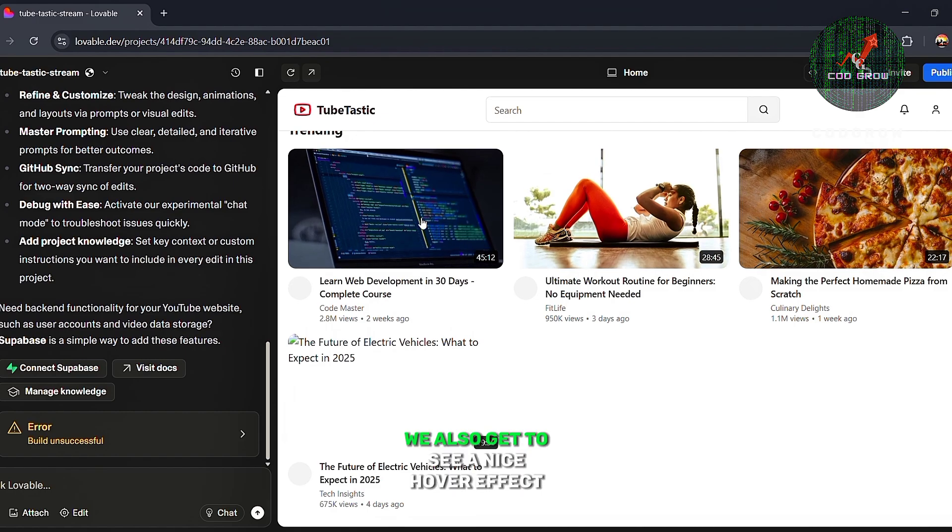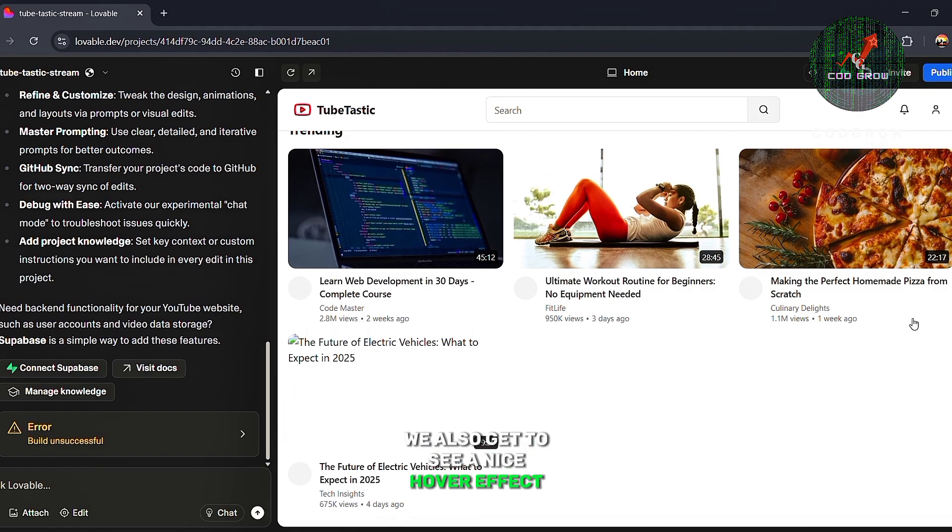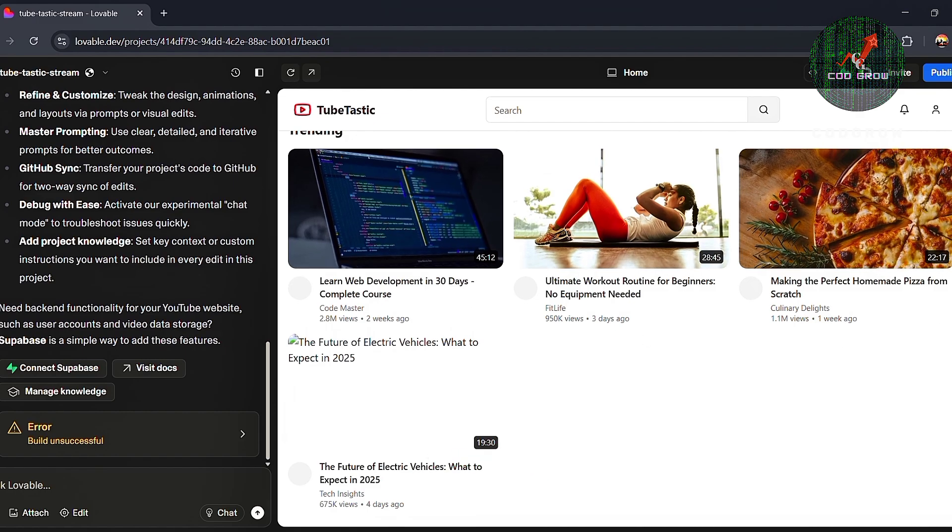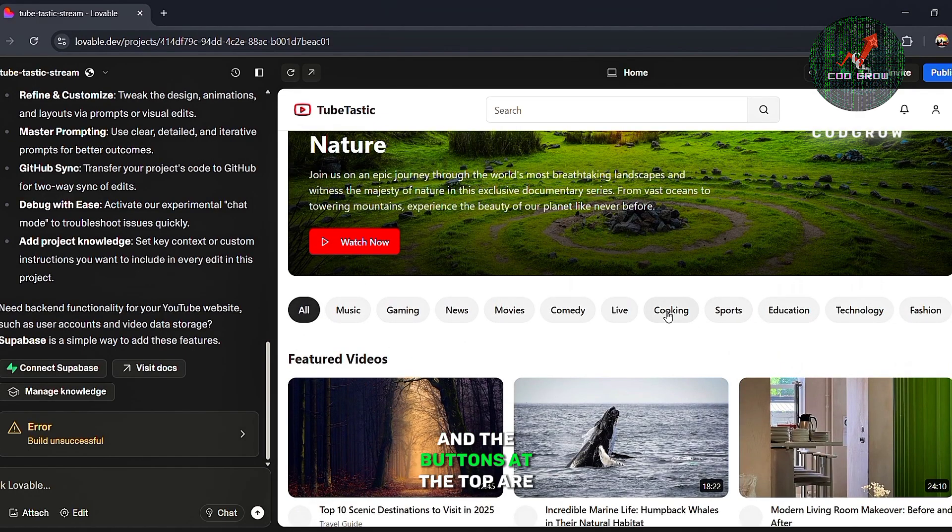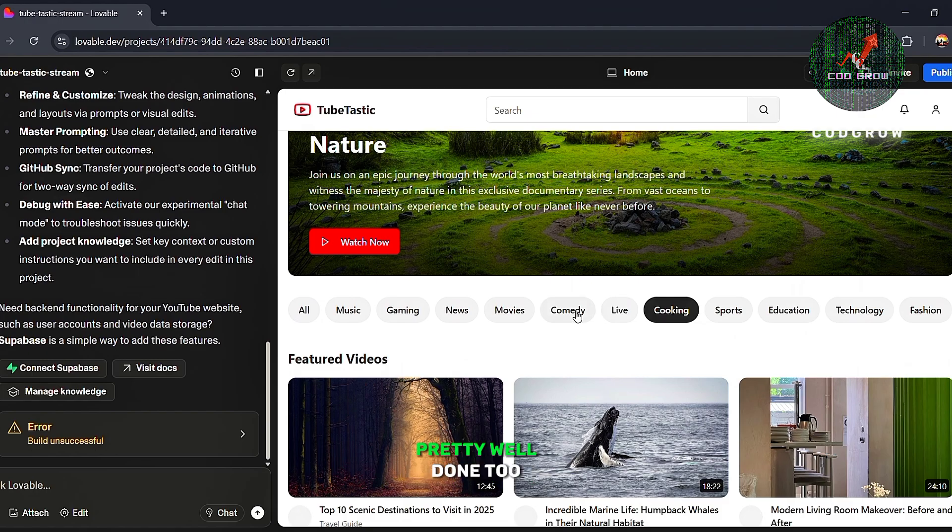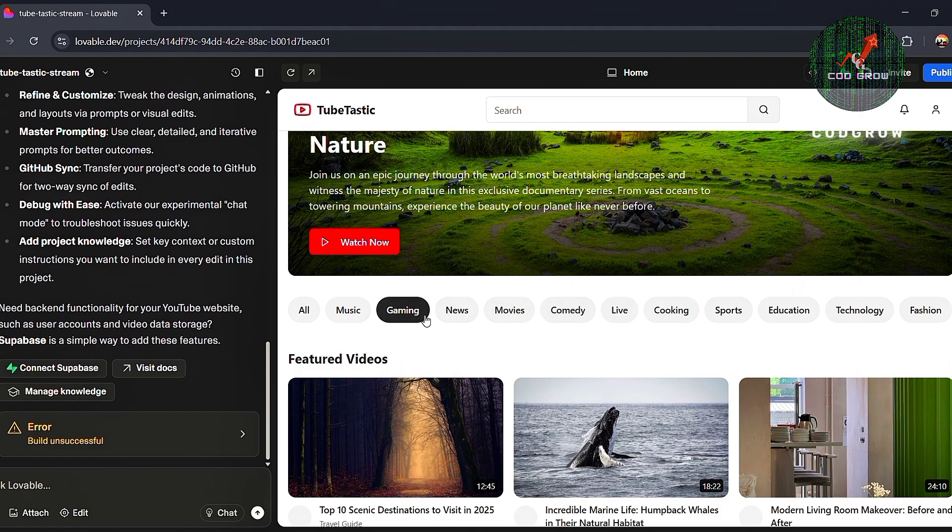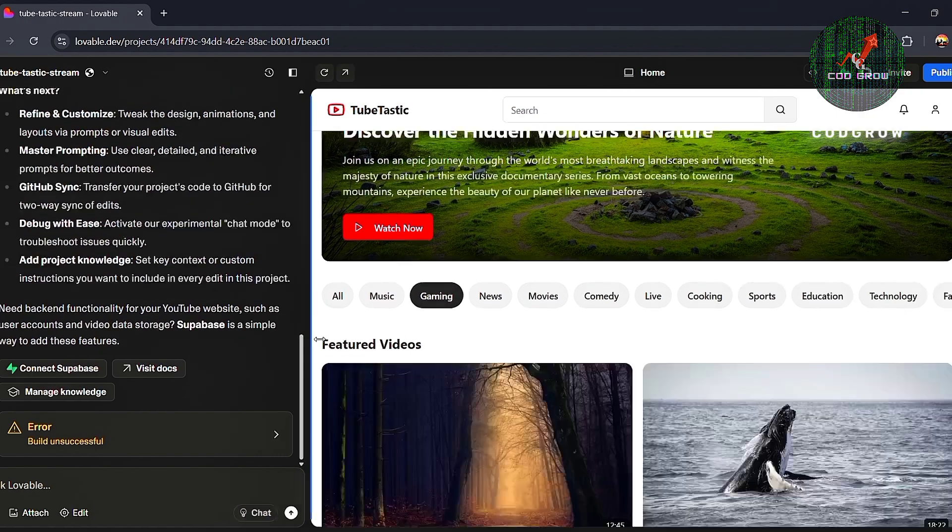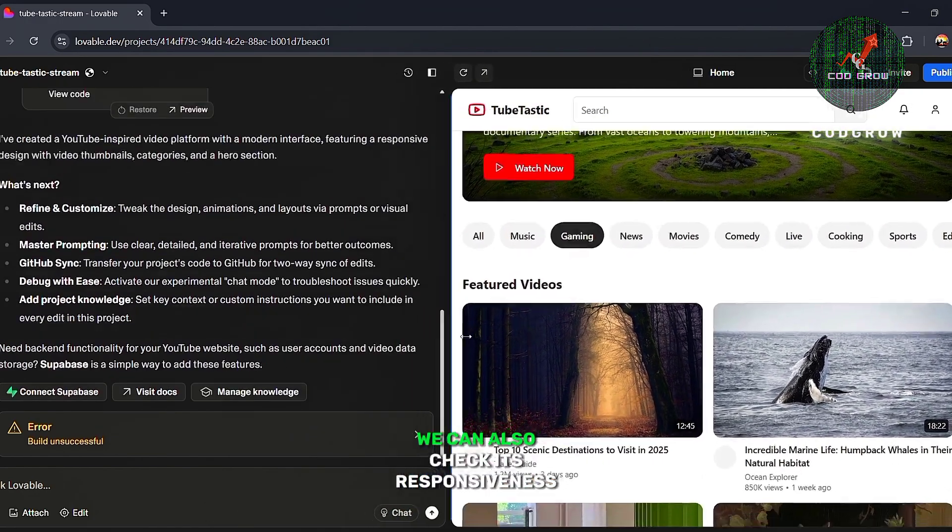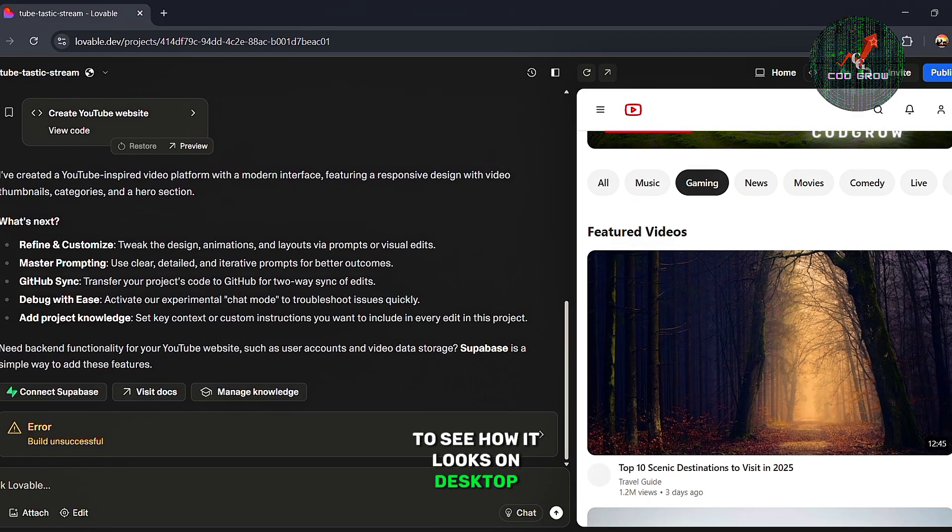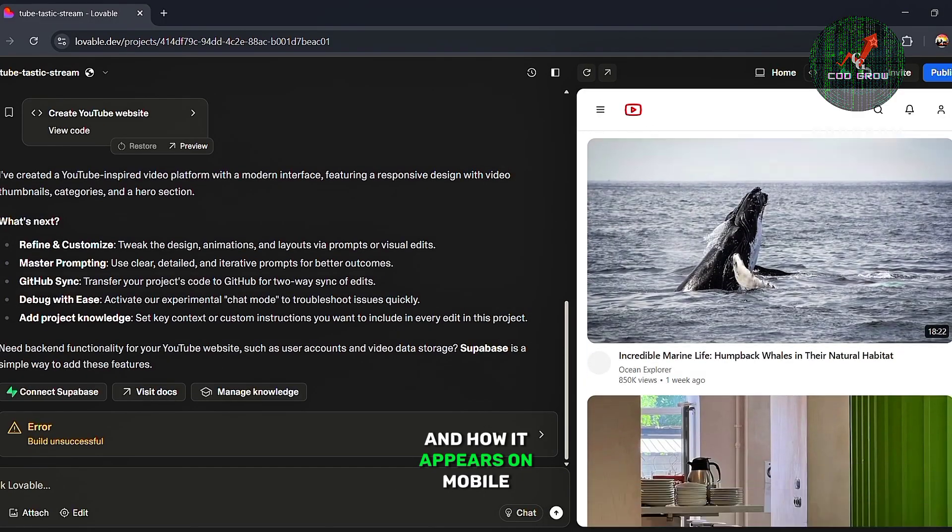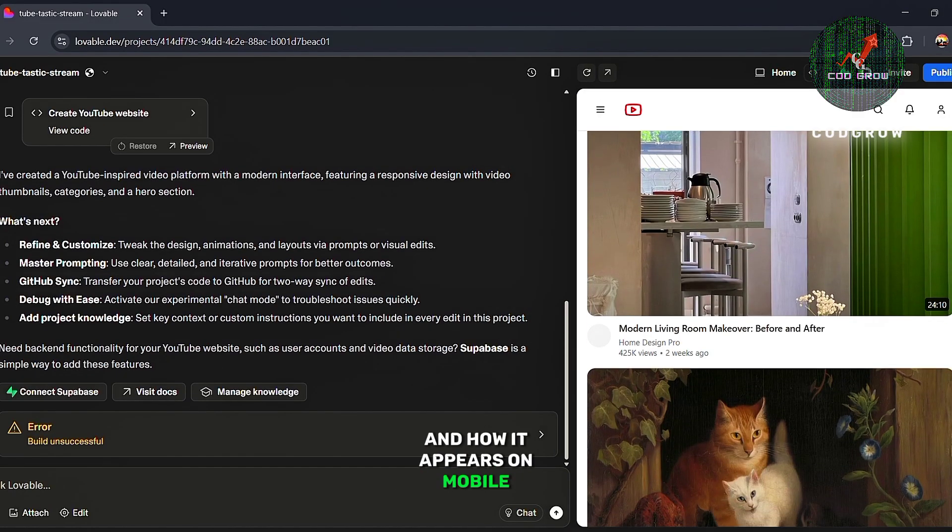We also get to see a nice hover effect here, and the buttons at the top are pretty well done too. We can also check its responsiveness to see how it looks on desktop and how it appears on mobile.